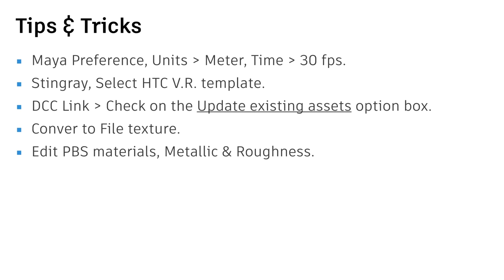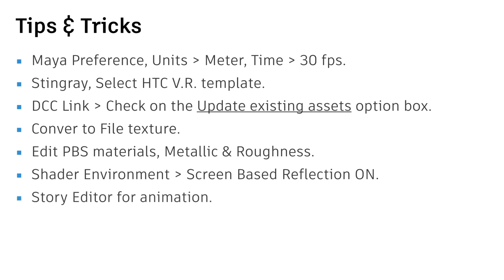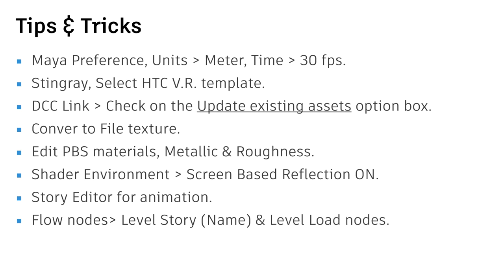And also, you can edit the material in Stingray with metallic and roughness, in this example. And the shader environment will provide you a real-time reflection, and also, there's a lot of effect over there. The story editor help you to create a simple animation, without go back from Maya to Stingray.